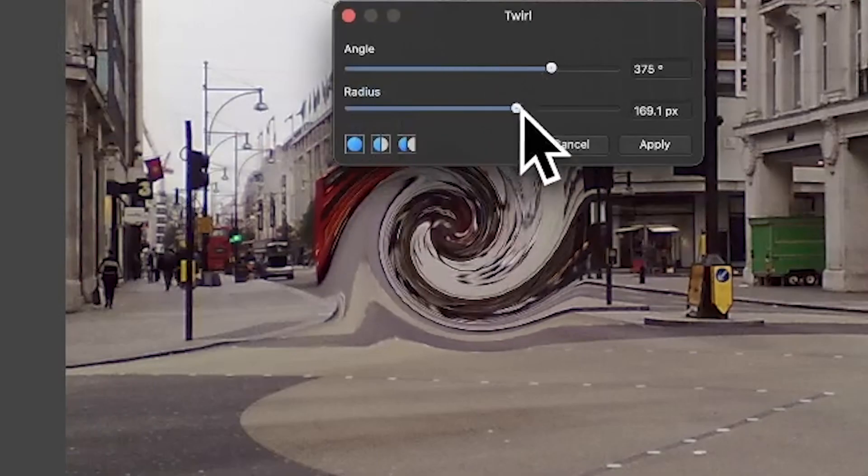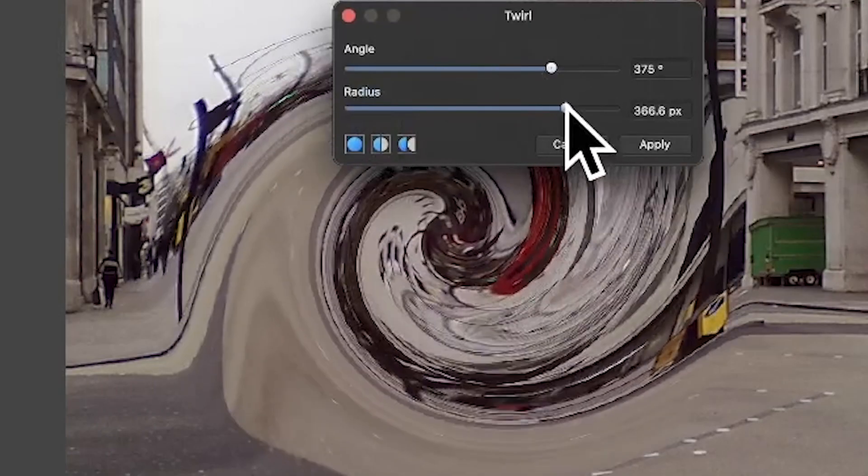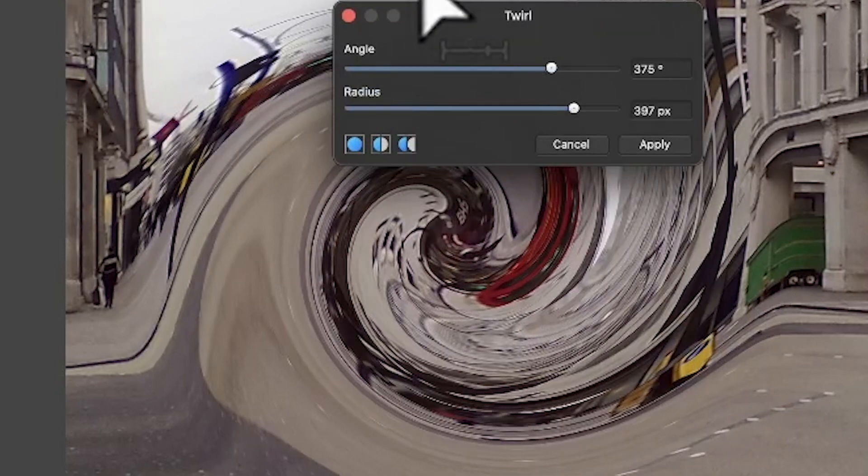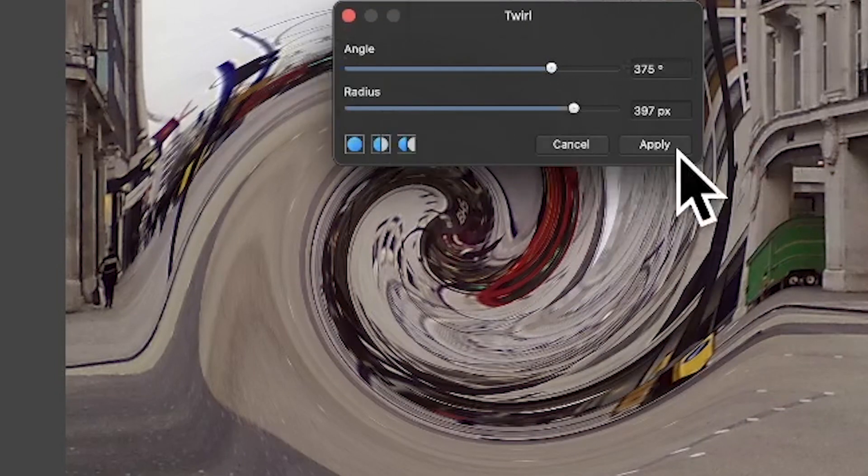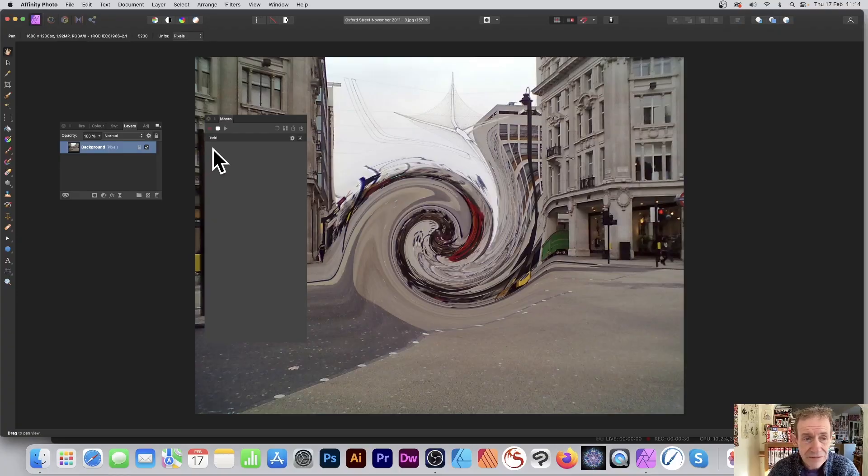I'm just going to set the angle and radius. You of course can modify the position, I'm not going to do that, but I'm just setting angle and radius and click Apply. That's recorded over here. You can see it recorded there. You can apply it again.